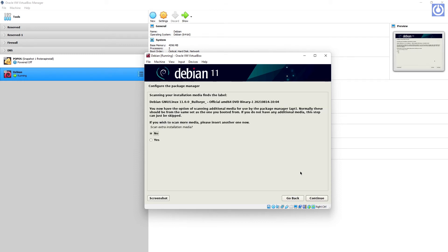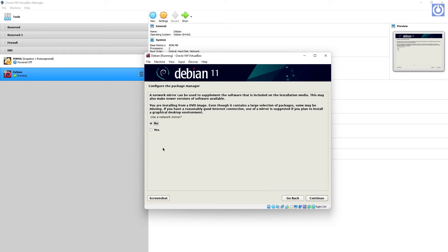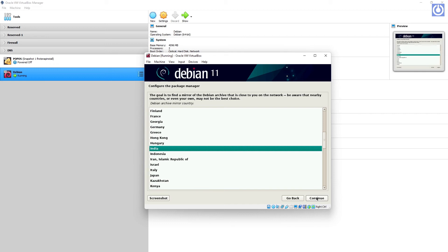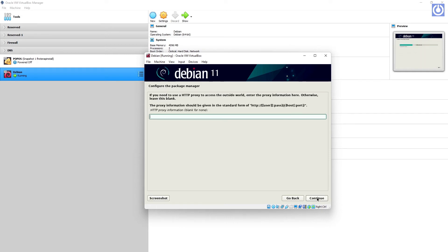Configure the Package Manager for the installation DVD — select No and click Continue. Select 'Use a Network Mirror': Yes, then click Continue. Select the Debian Archive Mirror Country: India, then click Continue.